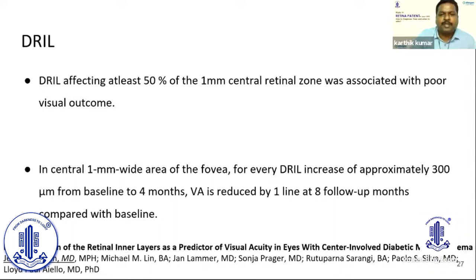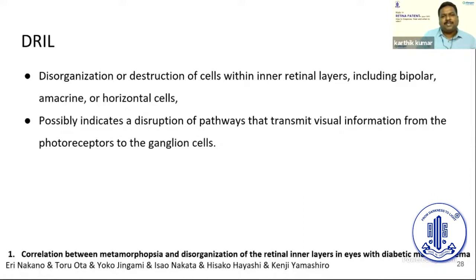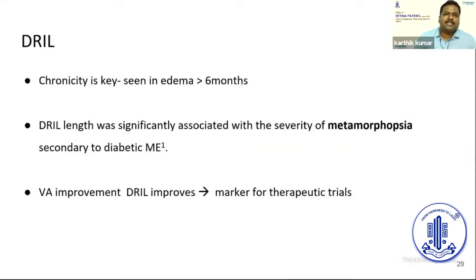DRIL represents destruction of the inner retinal cells — bipolar cells, amacrine cells, and horizontal cells — disrupting the pathways that transmit information from photoreceptors to ganglion cells. DRIL is typically seen in chronic patients with more than six months of macular edema, and these patients tend to have significant metamorphopsia. When DRIL improves slightly, visual acuity also improves.